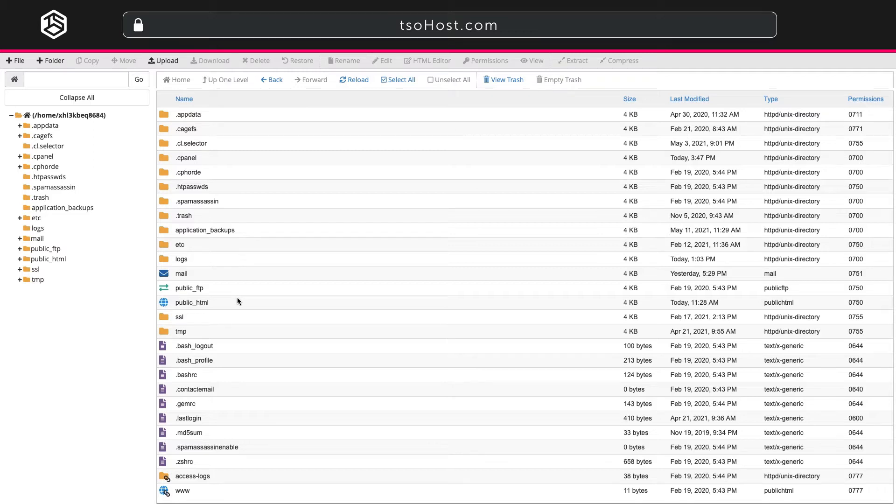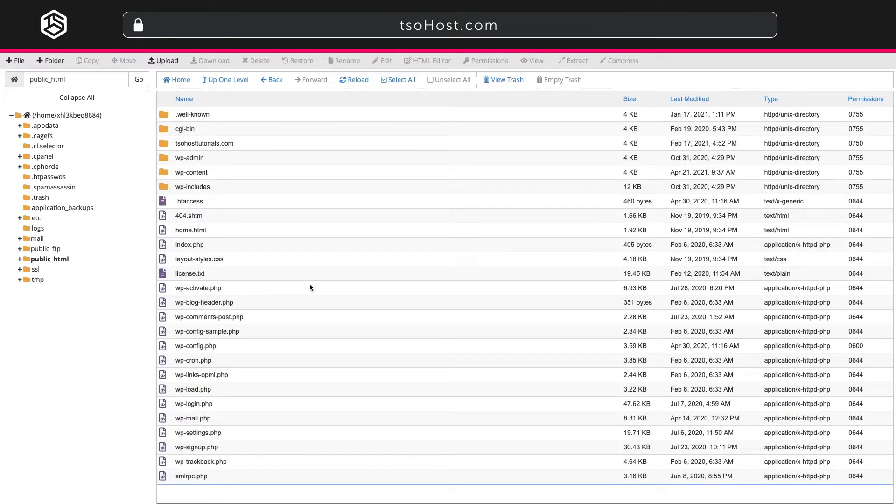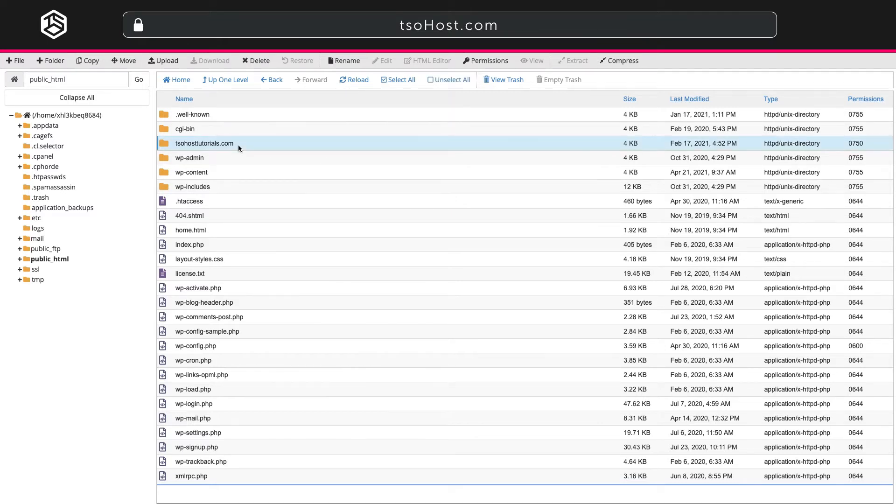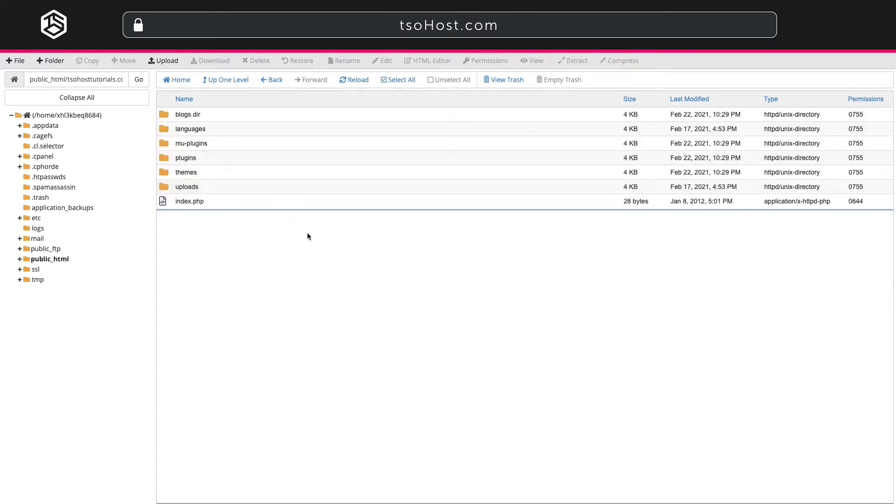You can create, upload, modify or remove files from this interface. For instance after installing WordPress with Installatron the auto-generated files will be within your public HTML folder. Here you'll see your WordPress website domain name as the folder name. Click into here to view the files. Once in here you can view your WordPress content folder to manually upload plugins and themes for example.